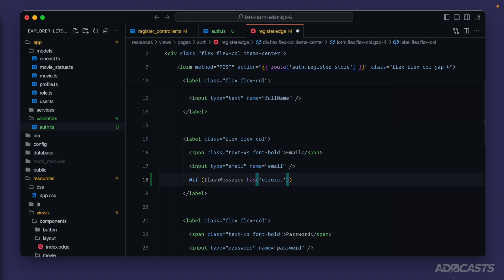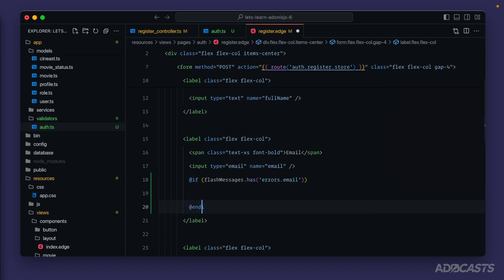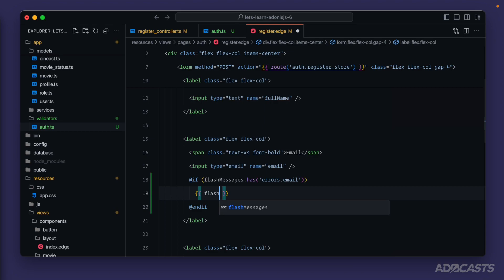So for this, we can reach inside of our errors object, and then we can use a dot-based syntax to specify that we want to reach inside of that errors object and check specifically for the email key inside of that object. So if our flash messages has an errors dot email value, then we'll end our if, and we'll want to display that error. So we can use double curly braces, reach for our flash messages, and then get that error. So errors dot email.